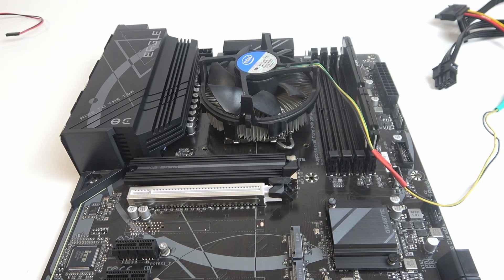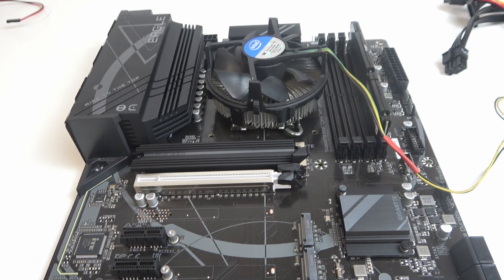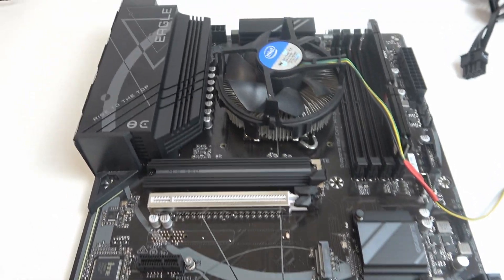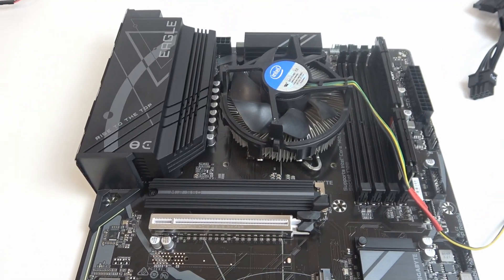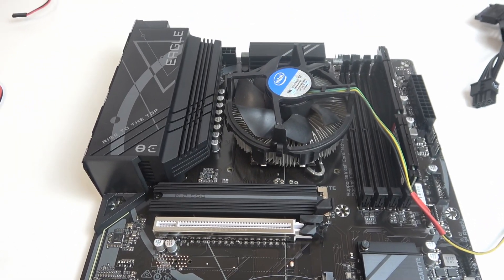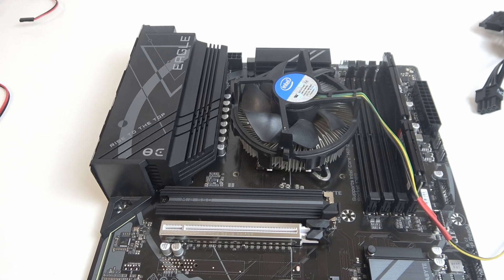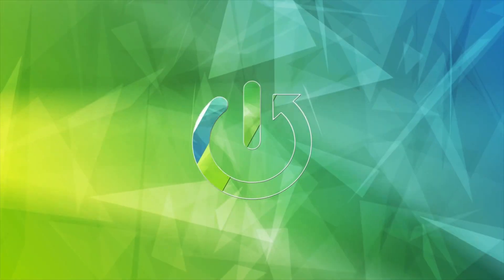Hello, in this video I want to show you how to find all of the fan ports on the Gigabyte Eagle motherboard.